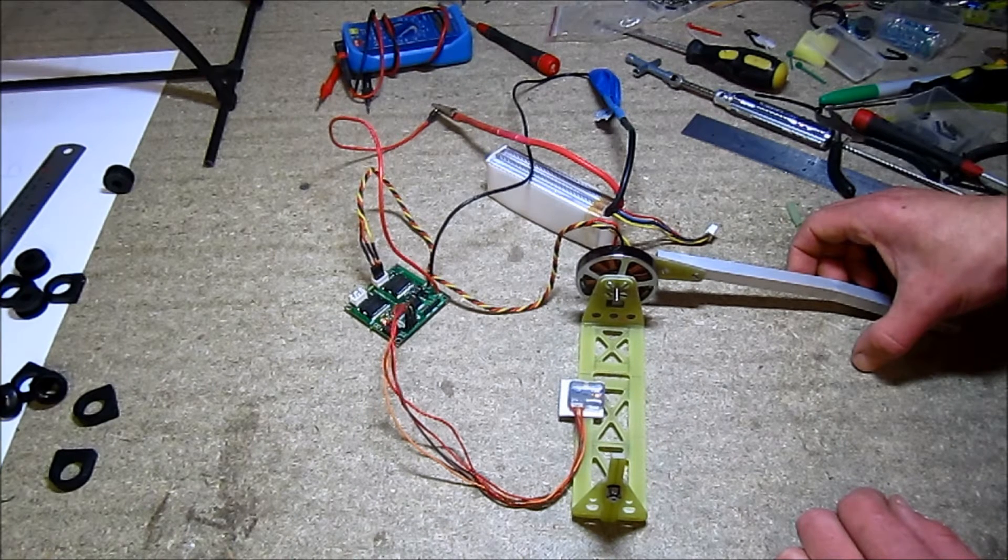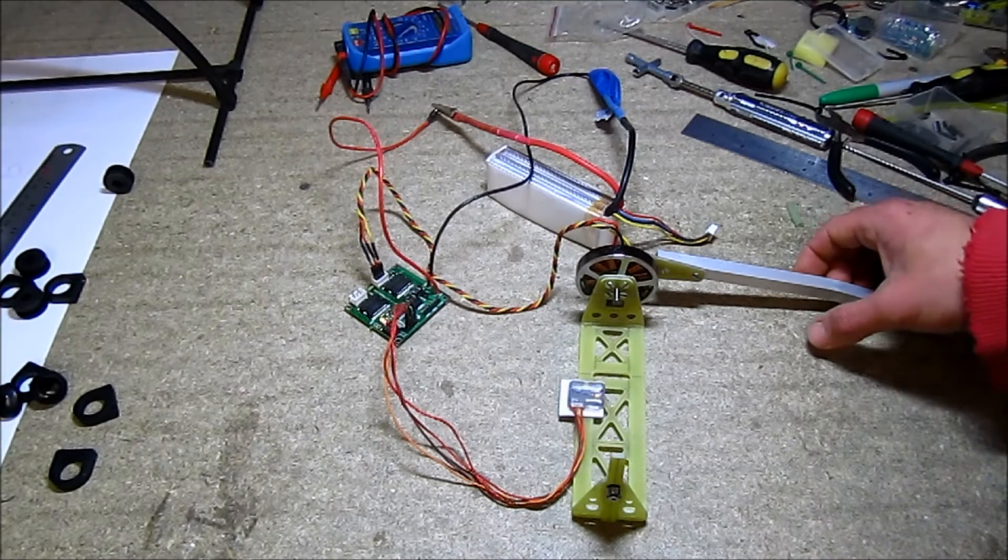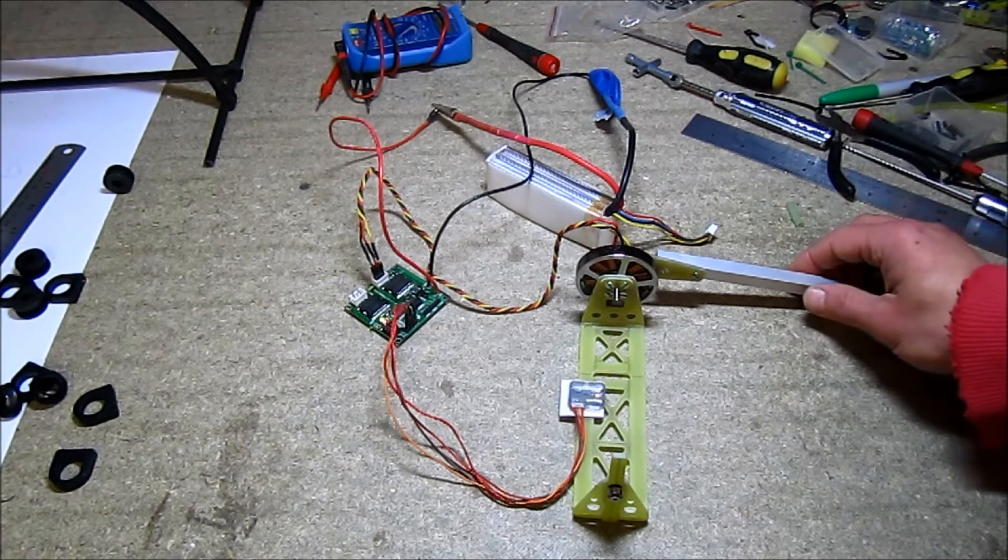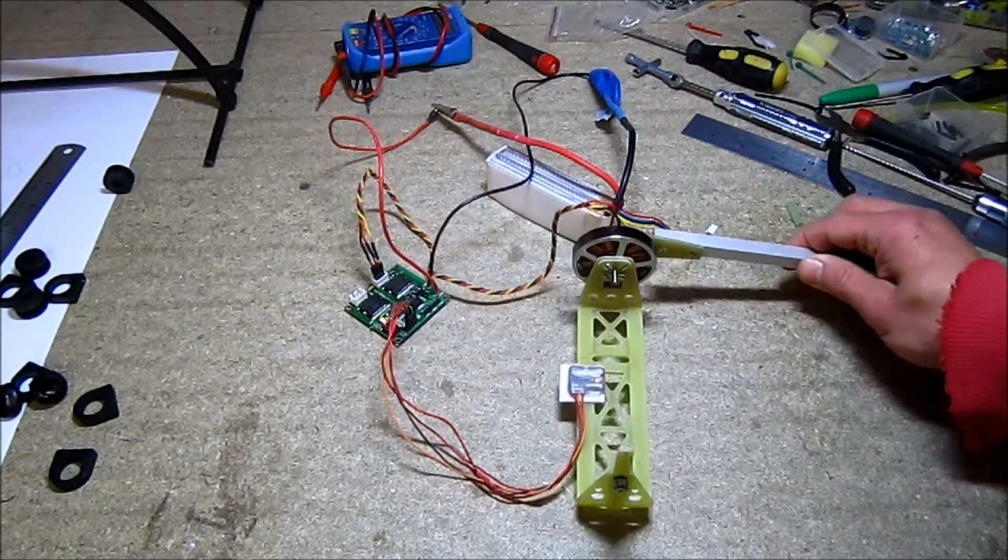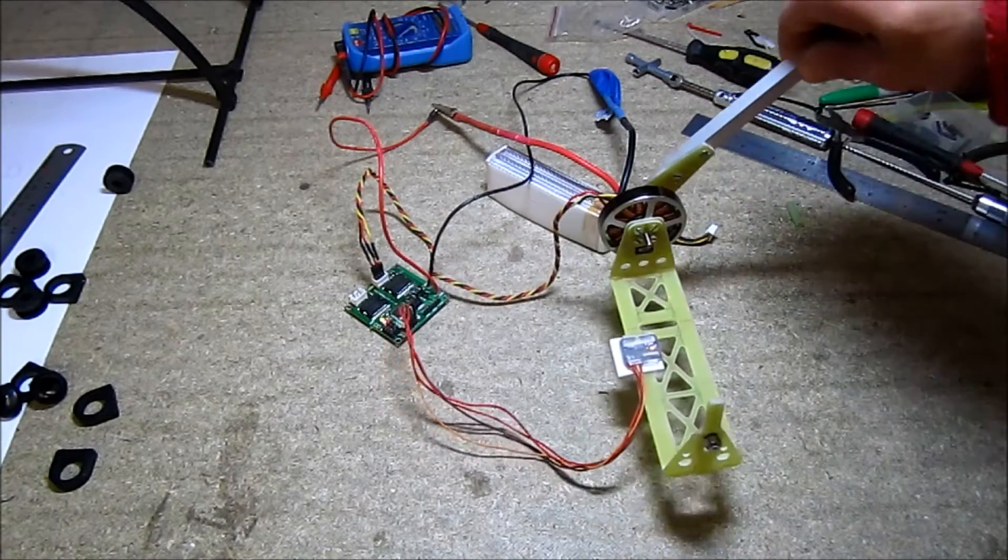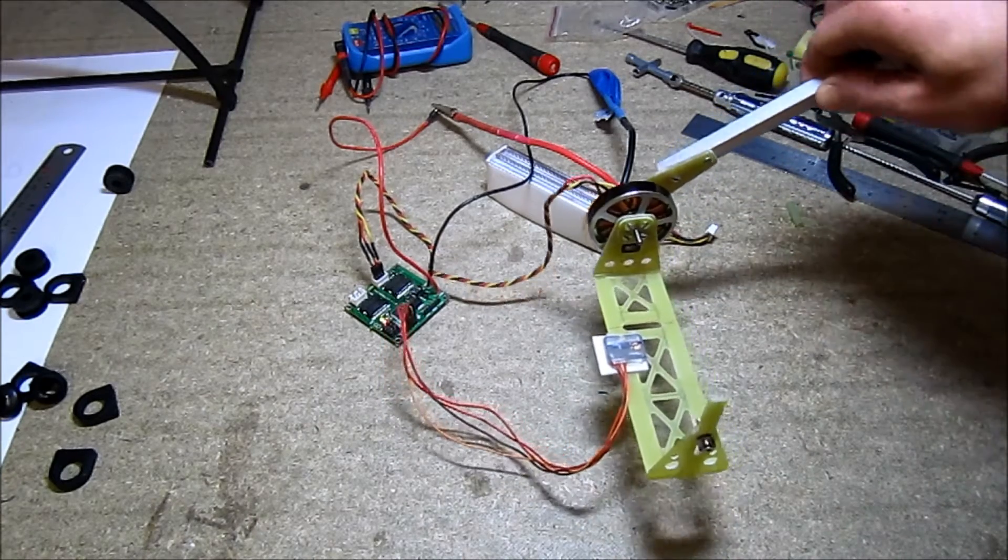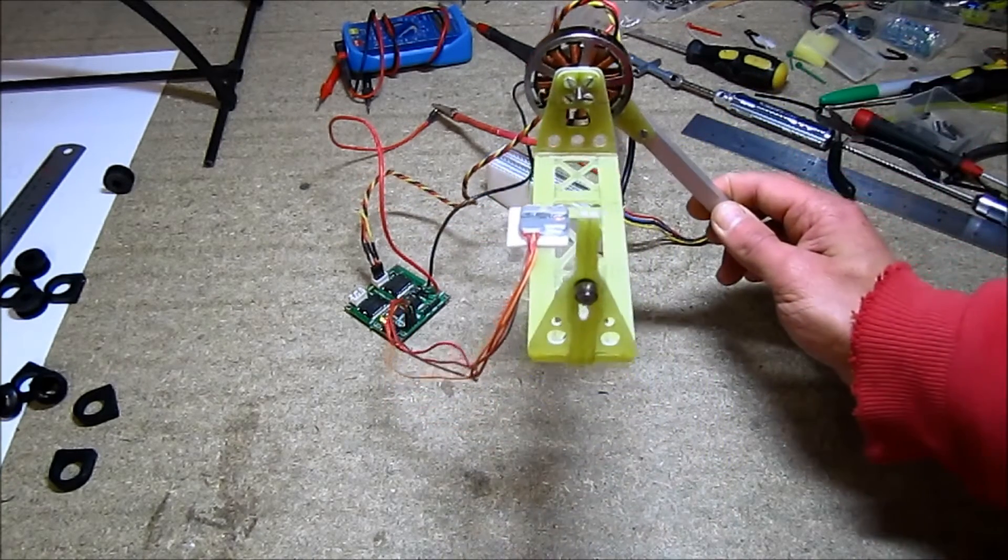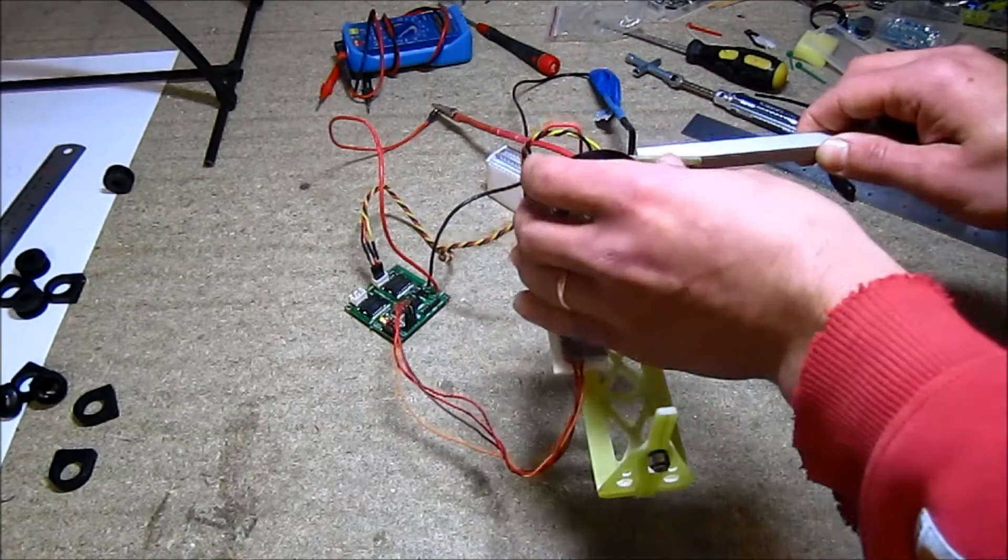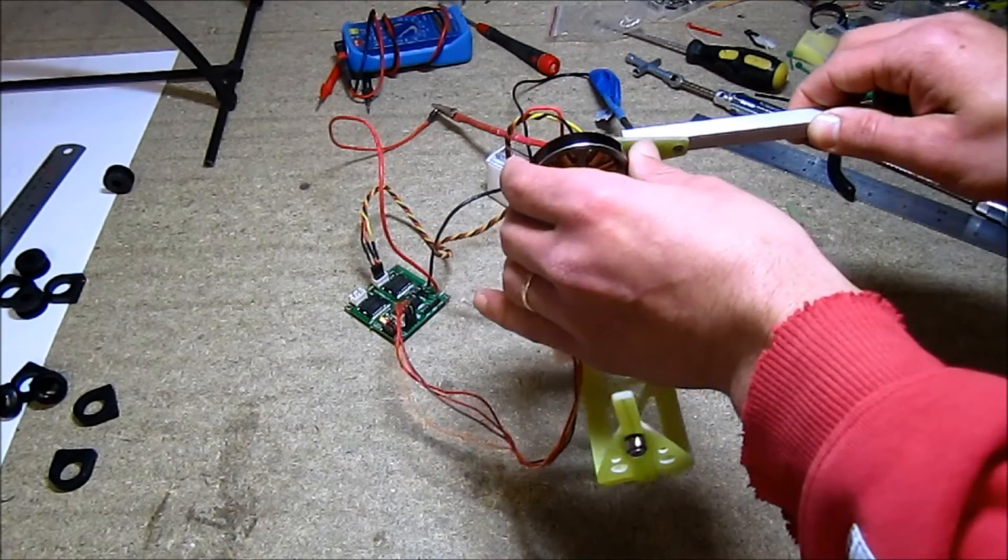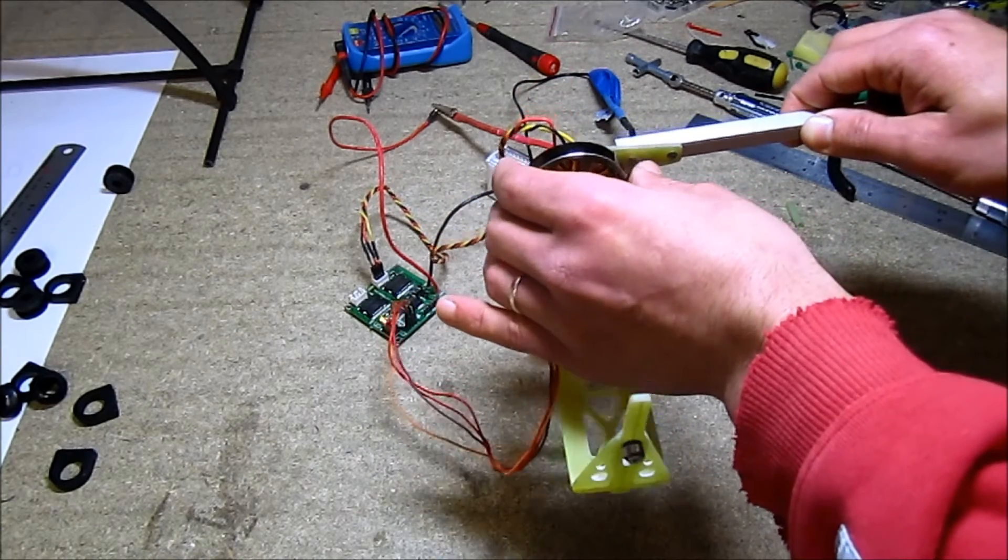Something's blinking, something's beeping. Looks like it's working, but the motor seems to be jittering.